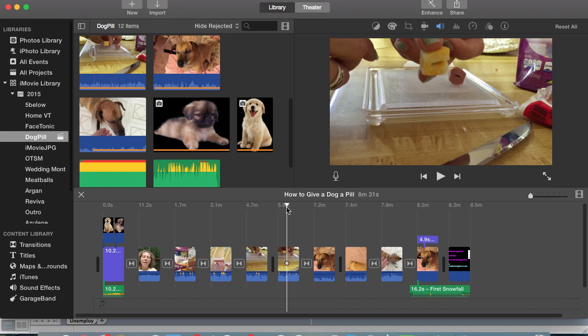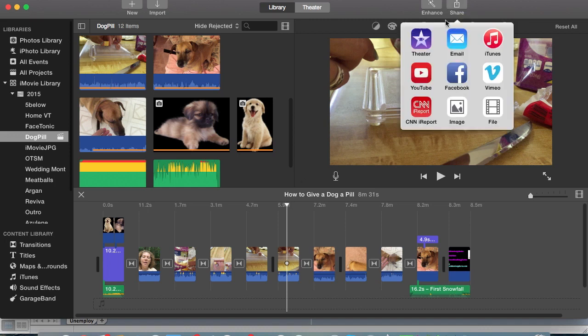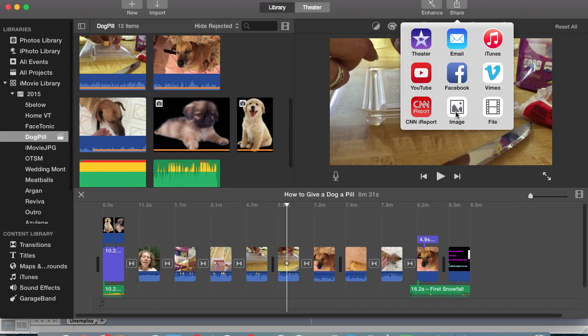We're going to go here and this is the easiest way to do it. You just click on the share button and you will see various sharing methods: theater, email, iTunes, etc. You don't want to file, you want to share this image. So basically what you're doing is exporting that still image out onto your hard drive. So click on image.